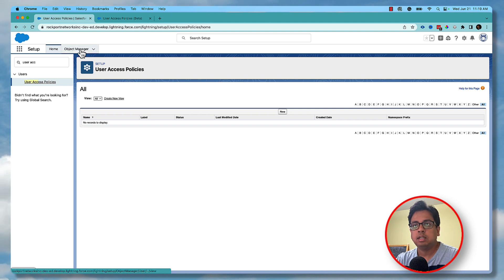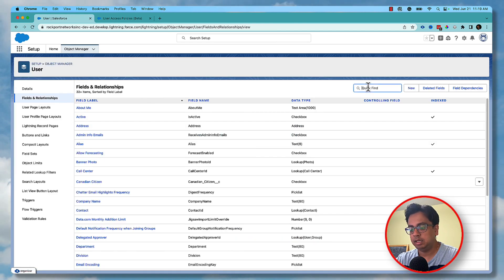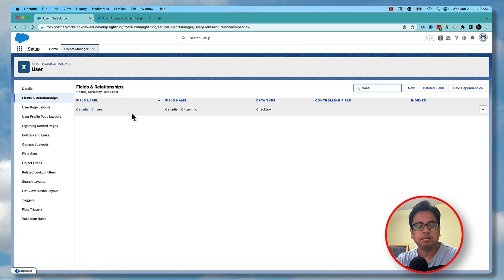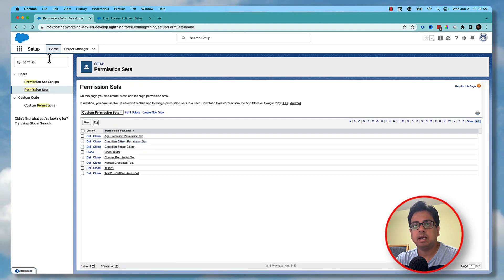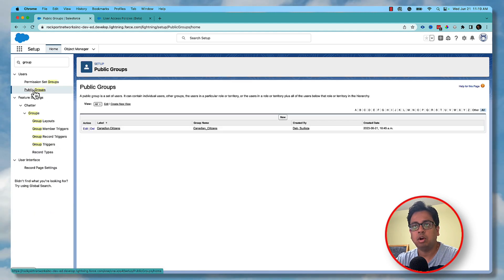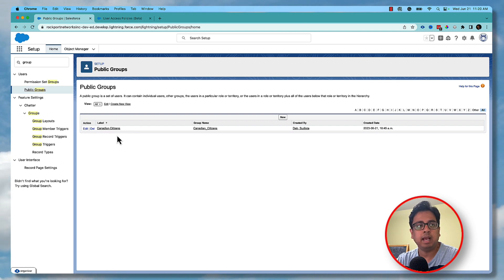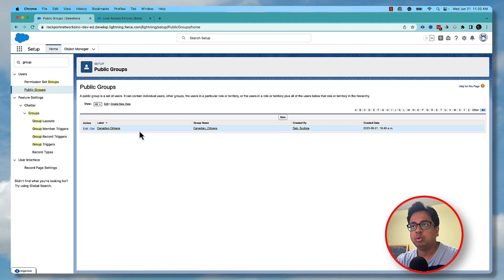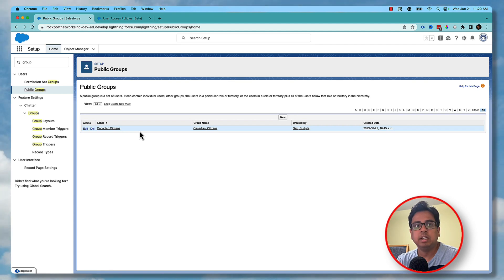Let's go through a use case. I have created one field under the user object — it's a checkbox called 'Canadian Citizen'. I also created a permission set called 'Canadian Citizen Permission Set' and also a group in my org called 'Canadian Citizen'. My use case is: the moment I mark a user as Canadian Citizen, I want that user to have that permission set and also be added automatically to this group. Previously you'd need to do all this with Flow or Apex, but with this new feature you don't need to write a Flow. You can totally do this through configuration.